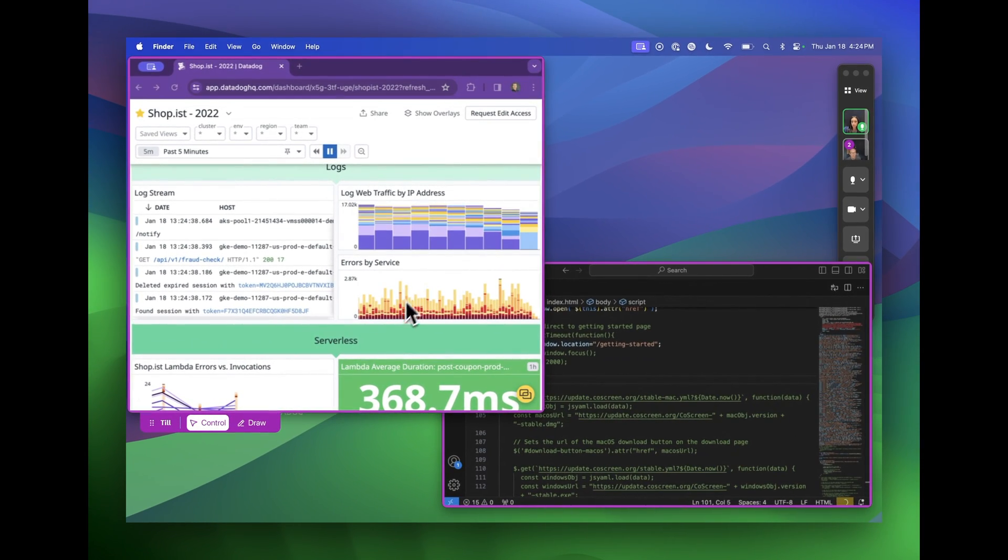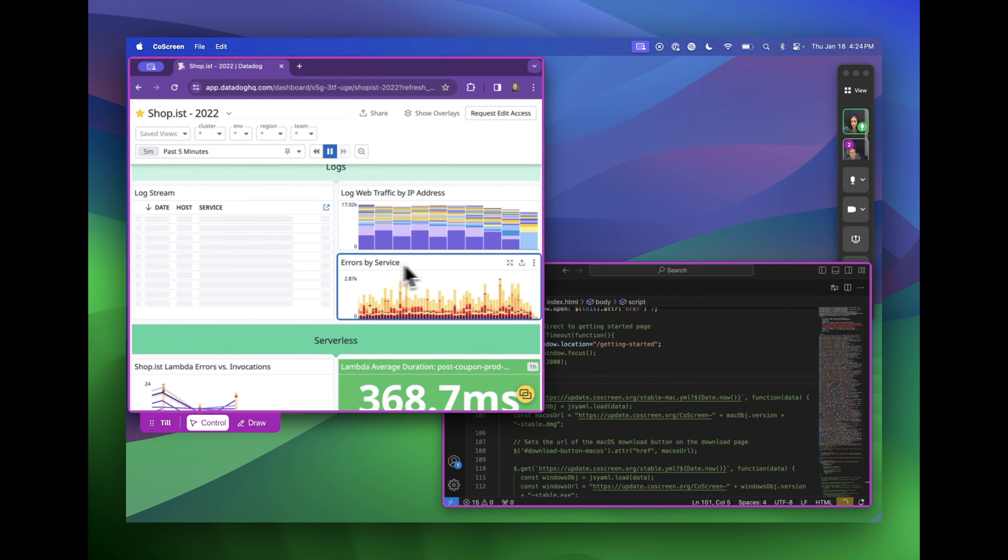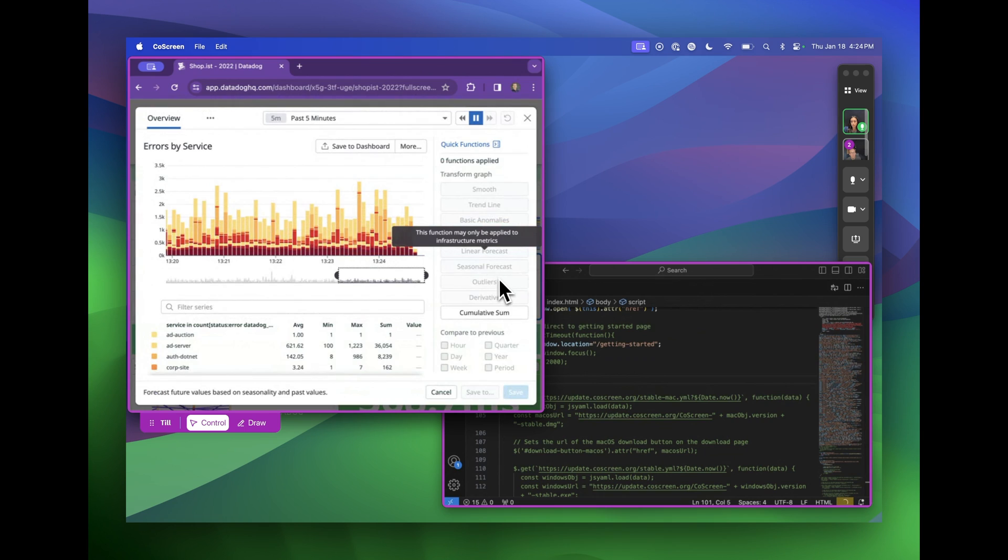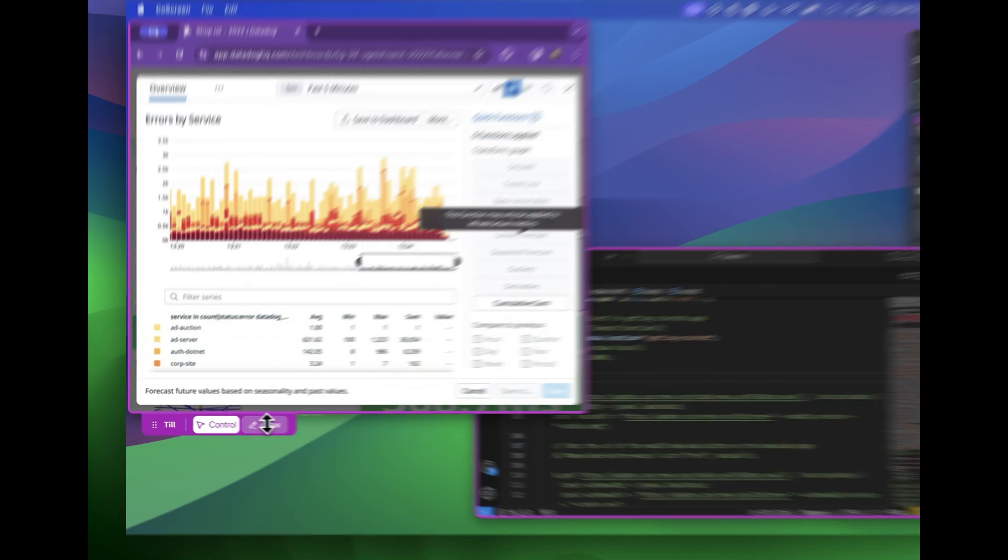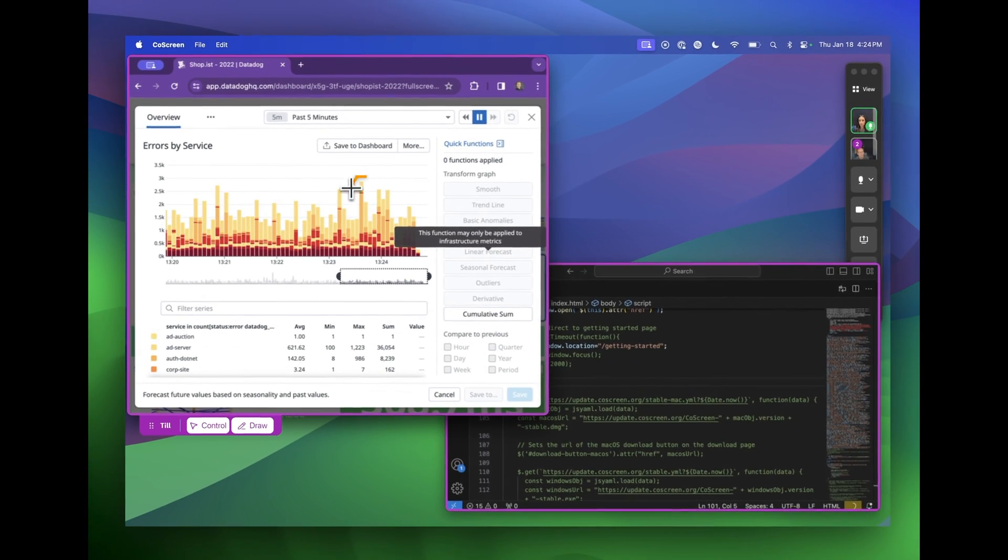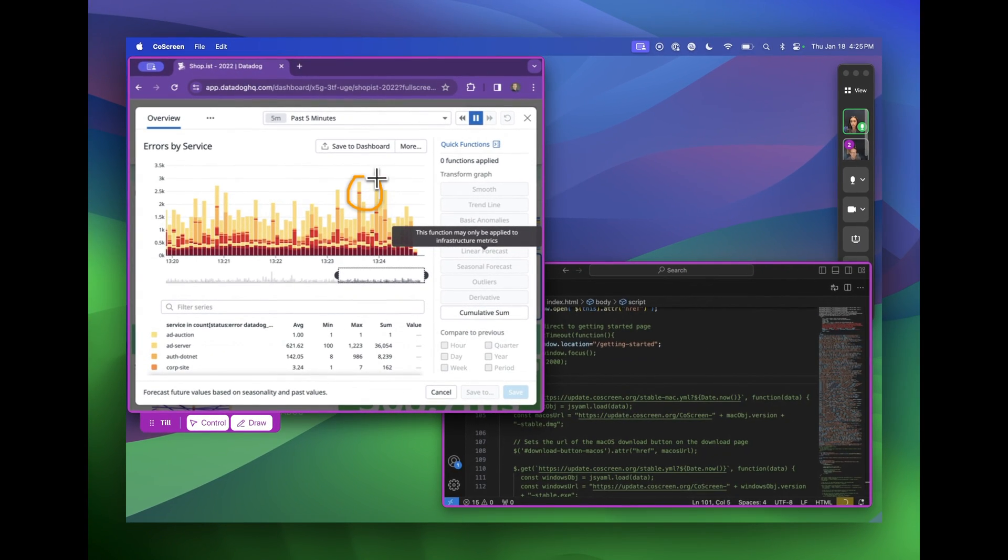When I enter control mode on his dashboard, I can poke around onto the dashboard on his screen and control it. When I enter draw mode, I can draw on his window that he's sharing with me and I can point out areas that I would like for him to see.